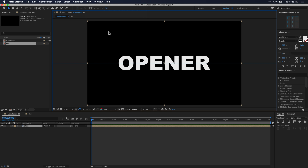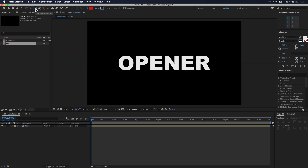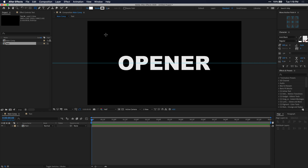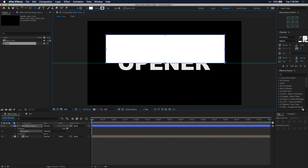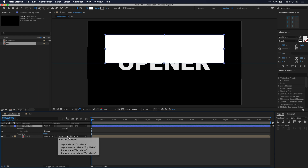Make sure you're not selected on any layer by clicking in the blank space in your timeline panel, then grab the rectangle tool to begin drawing a matte. The goal is to separate our text into a top half and a bottom half so we can animate them separately. Set your stroke to zero and make sure your fill is white. Draw a rectangle until it just about hits the half line — because we have this guide it'll snap to the middle point, which is super helpful. Once you have your rectangle, align it to the center. I'm going to rename this shape layer to top matte. Now set a track matte on your text composition layer and select the alpha channel for this top matte shape.